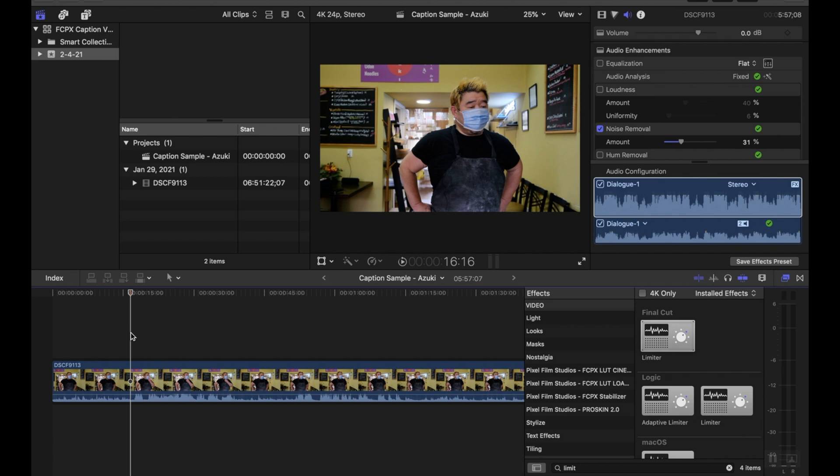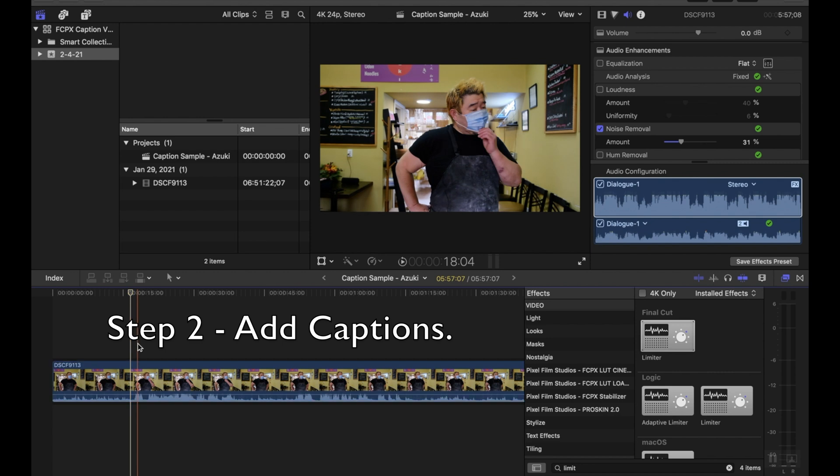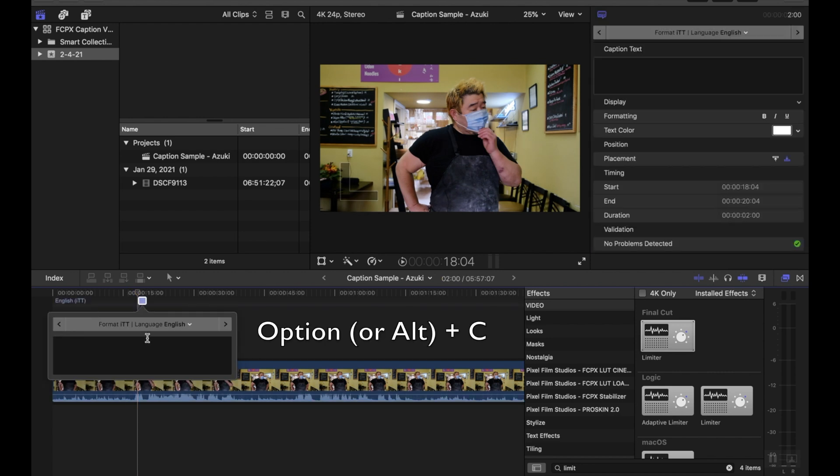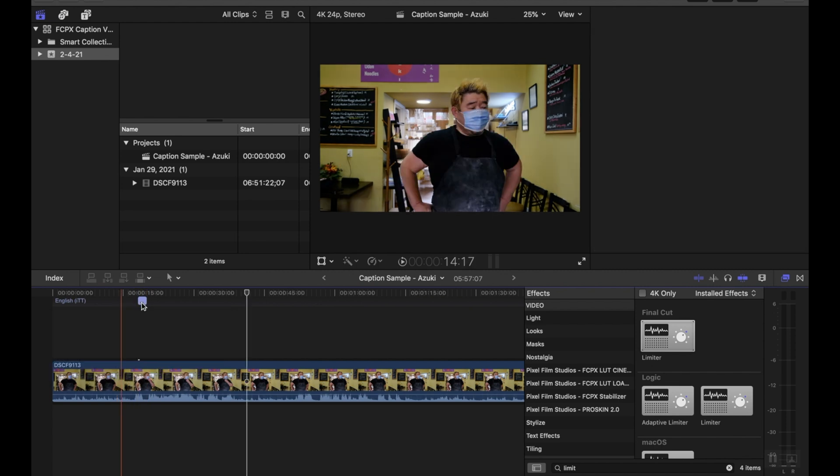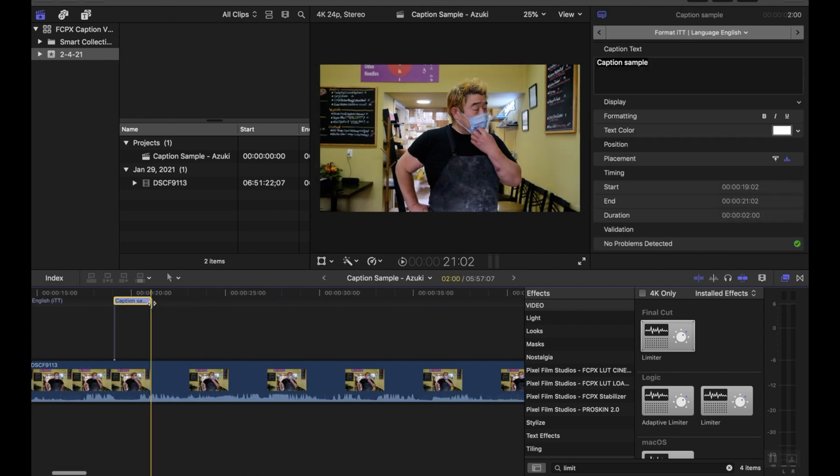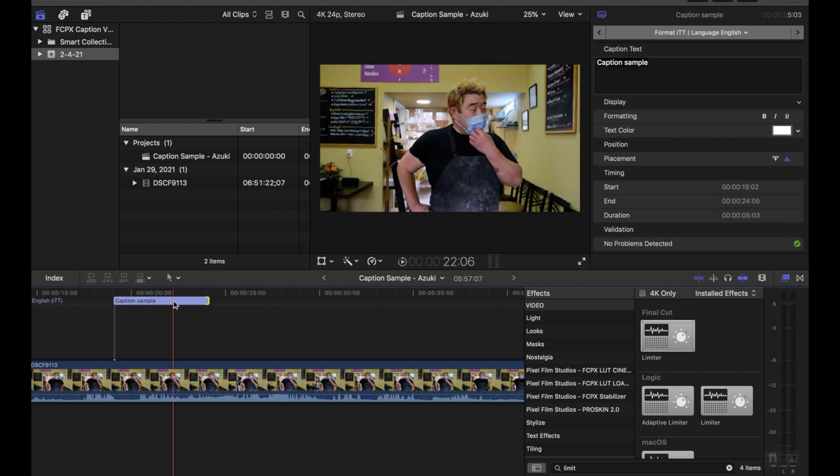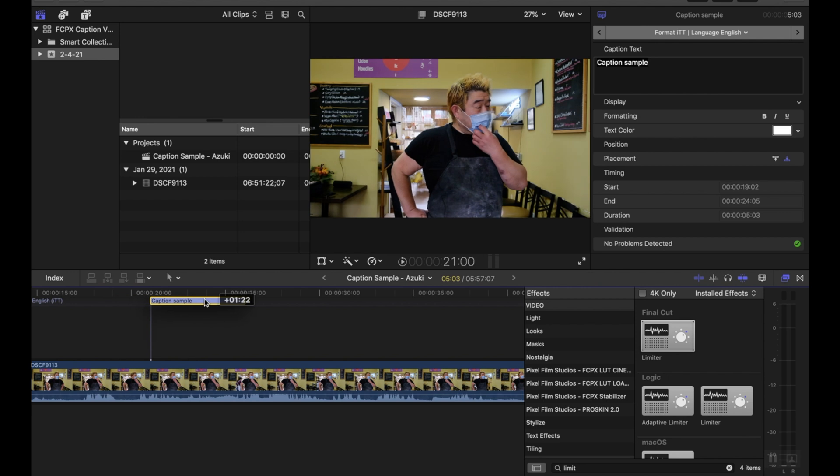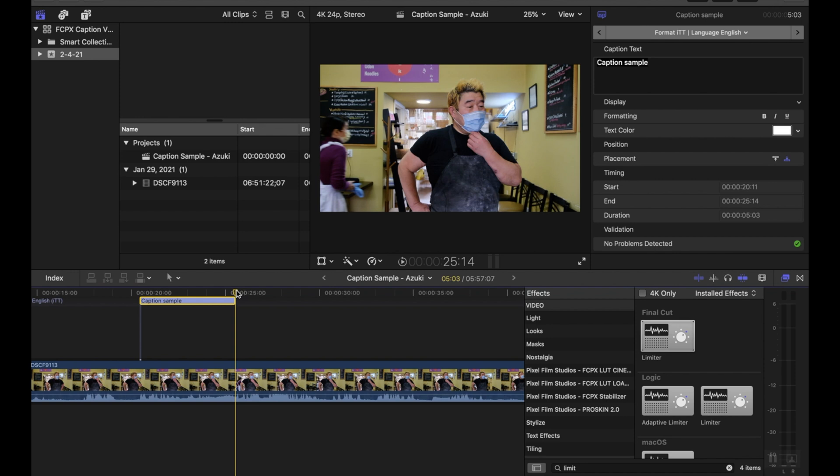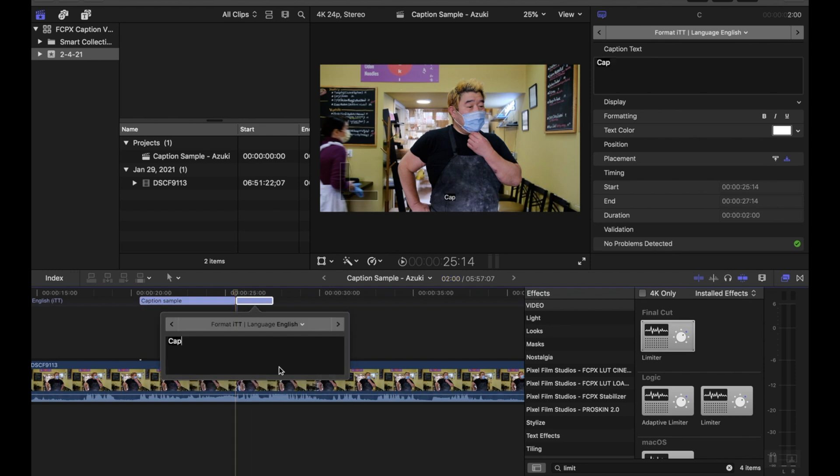So adding captions is actually quite simple in Final Cut. All you have to do is click on your timeline and go to option C. Doing that adds this little box here and you can start typing in your caption. Once your caption is entered, you can drag it. You might want to zoom in a bit. You can drag it and move it around. And when you're ready to add another one, you just go to option C again and add your other captions.